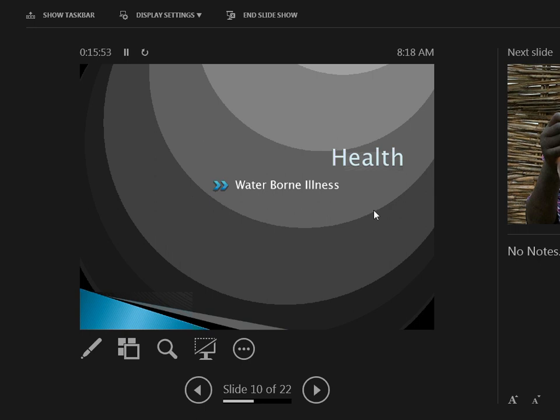Do you guys know what percentage of the world is water, including salt water and everything? Spot on. And what percentage of that is fresh water? Less than 10%.